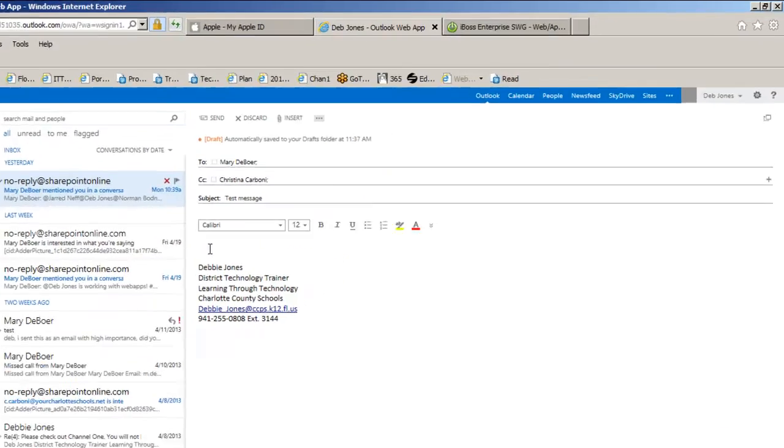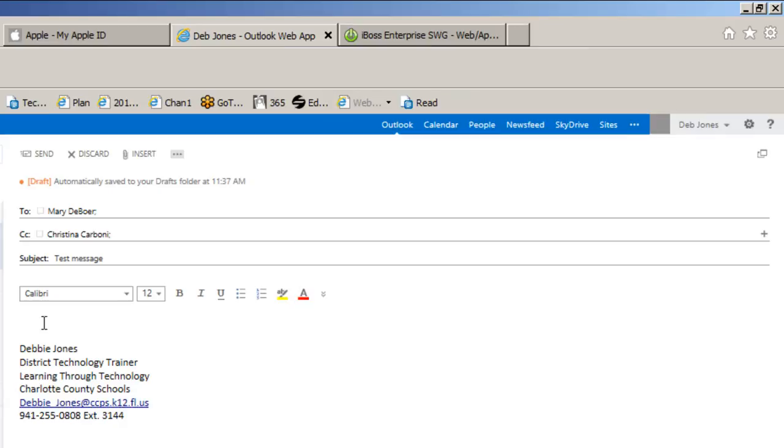Now I am going to click in the body of the message and you can see it blinking. So now I can just go ahead and begin to type my message.